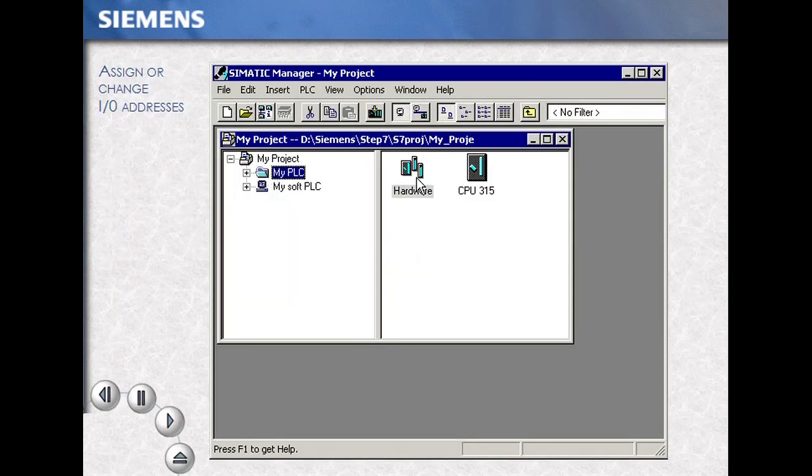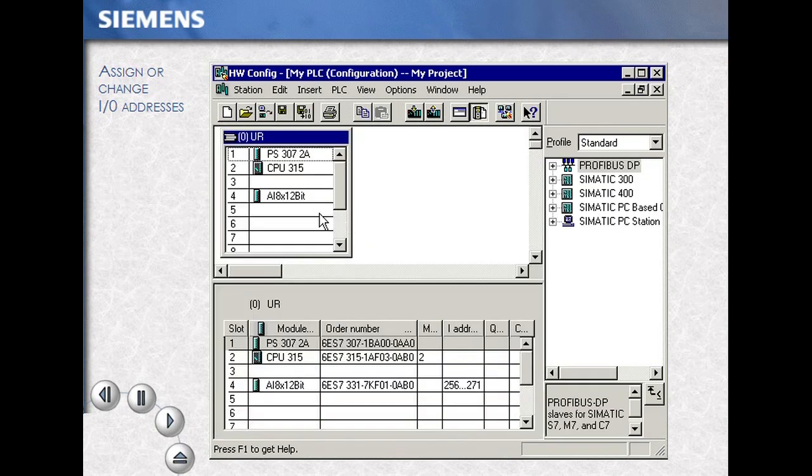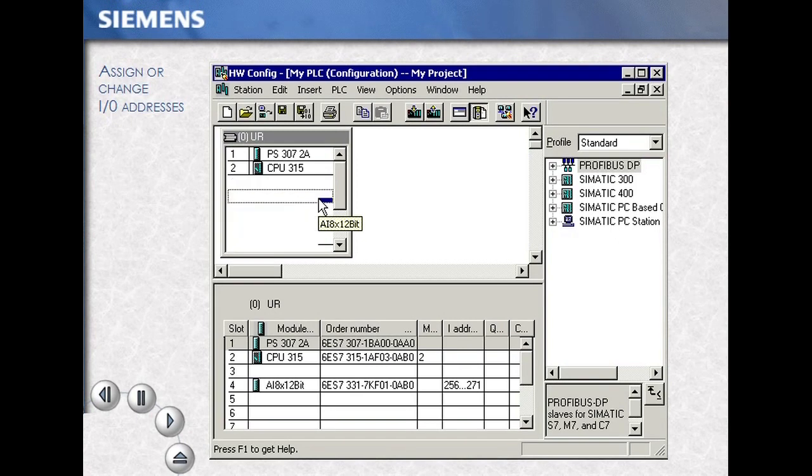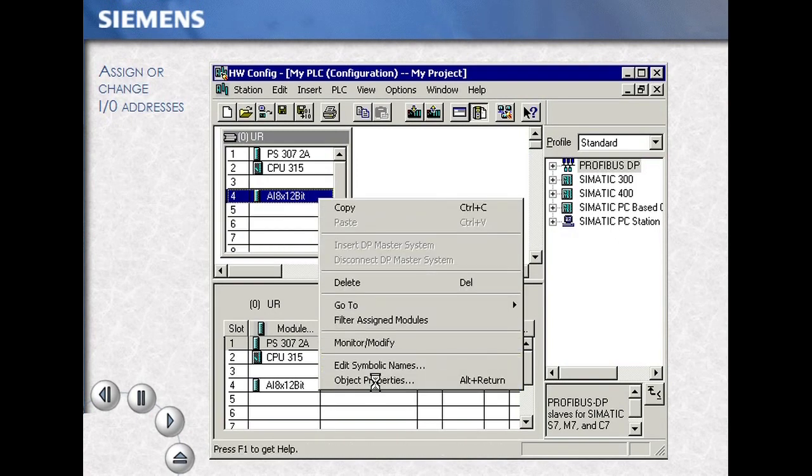Select your station, then double-click on the hardware icon. This opens the hardware configuration. Select your module and right-mouse click.